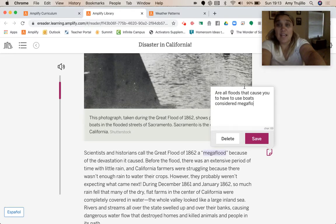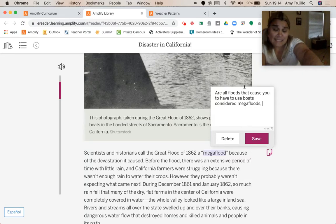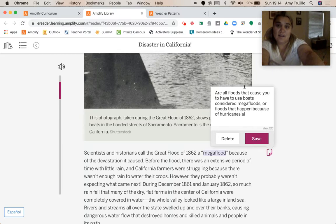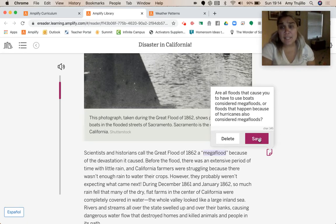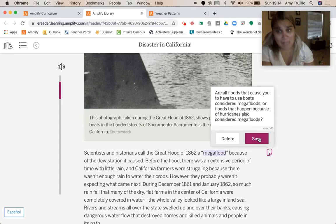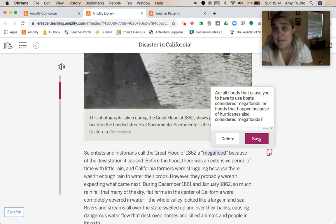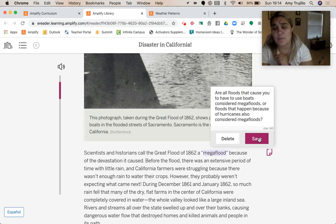Growing up in Texas, we sometimes experienced the effects of hurricanes. So I wondered: are floods that happen because of hurricanes also considered mega floods? As you're reading, if you have questions or connections like this, go ahead and make those annotations. Maybe these questions won't be answered right away — maybe I can Google them — but make those annotations if you have access to the platform.